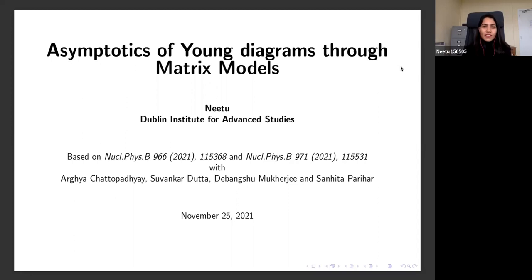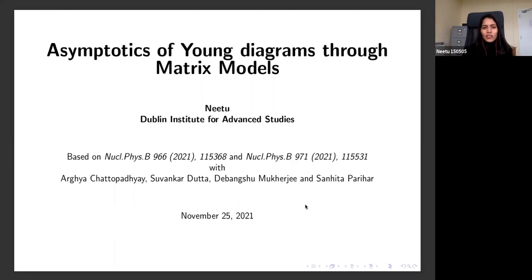I'm going to talk about a unitary matrix model description of the growth process of Young diagrams. This is based on two works with my collaborators: Orko Chakrapadyaya, Shuvankar Dutta, Devanshu Mukherjee, and Svanhita Parihar.